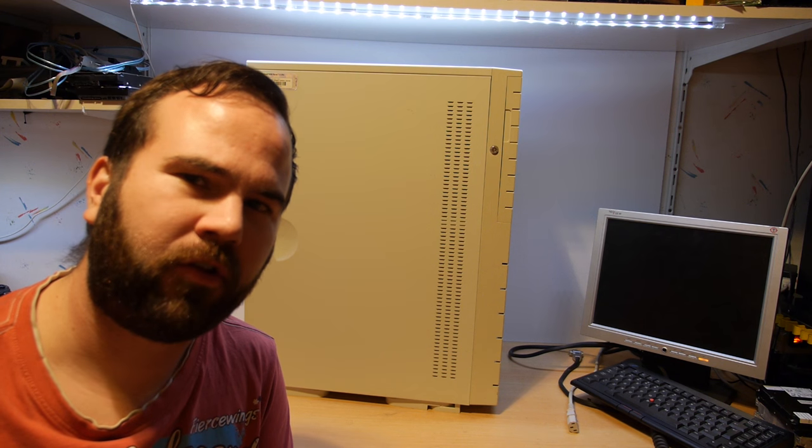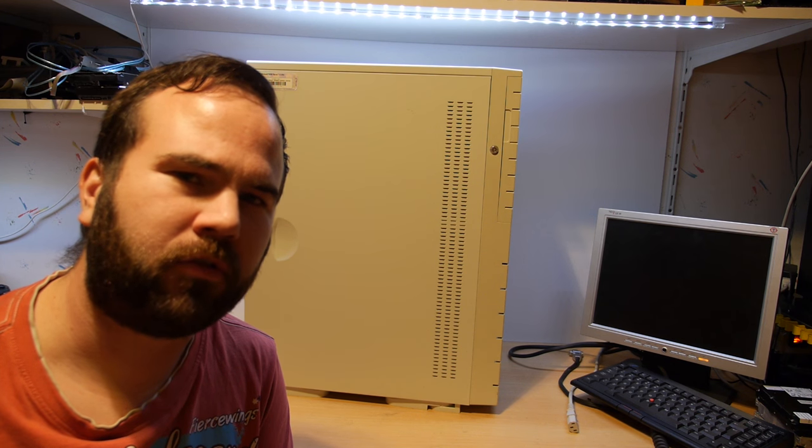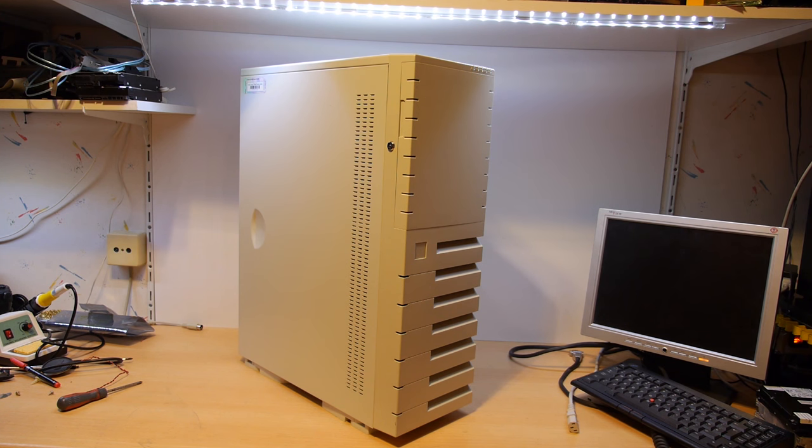Welcome to vlog number 7. I picked up a free computer today. I found the system on tweakers.net, it was a free pickup in Amsterdam.